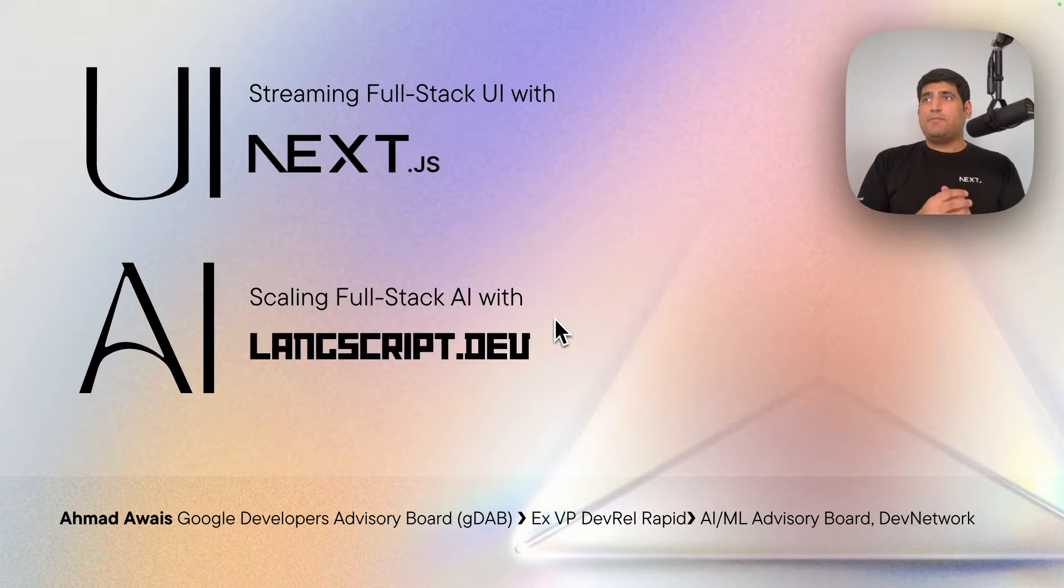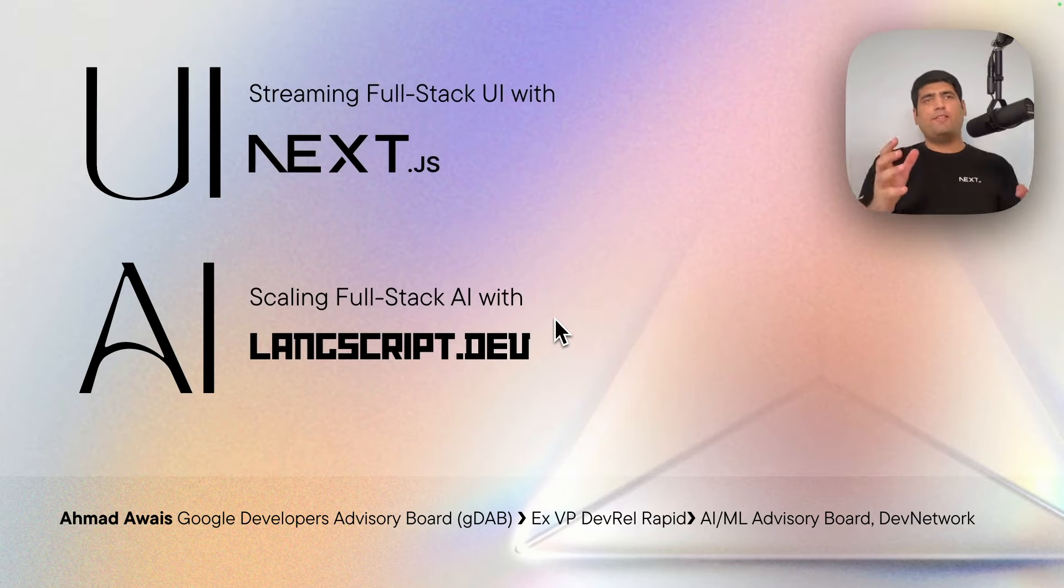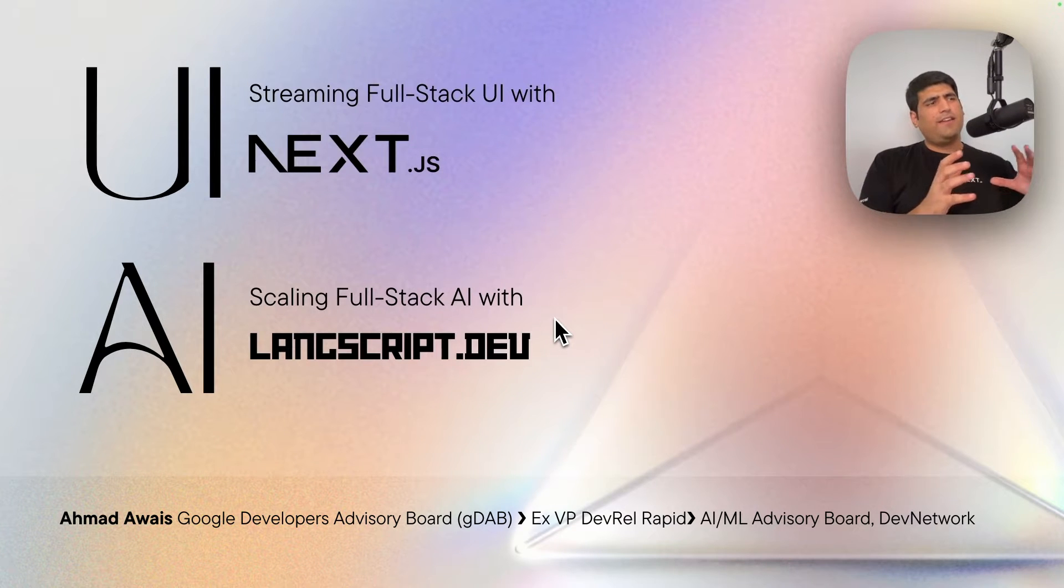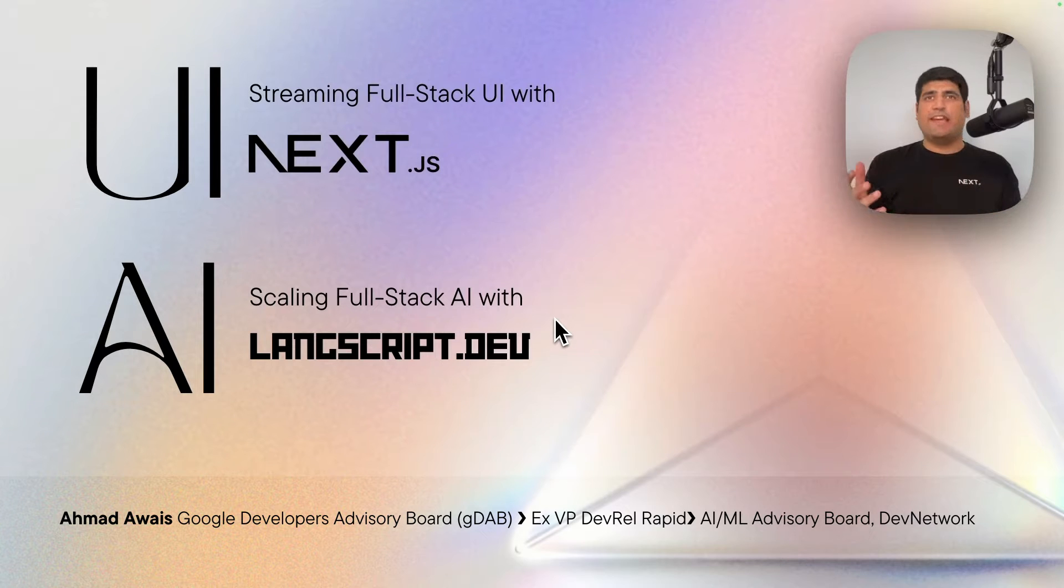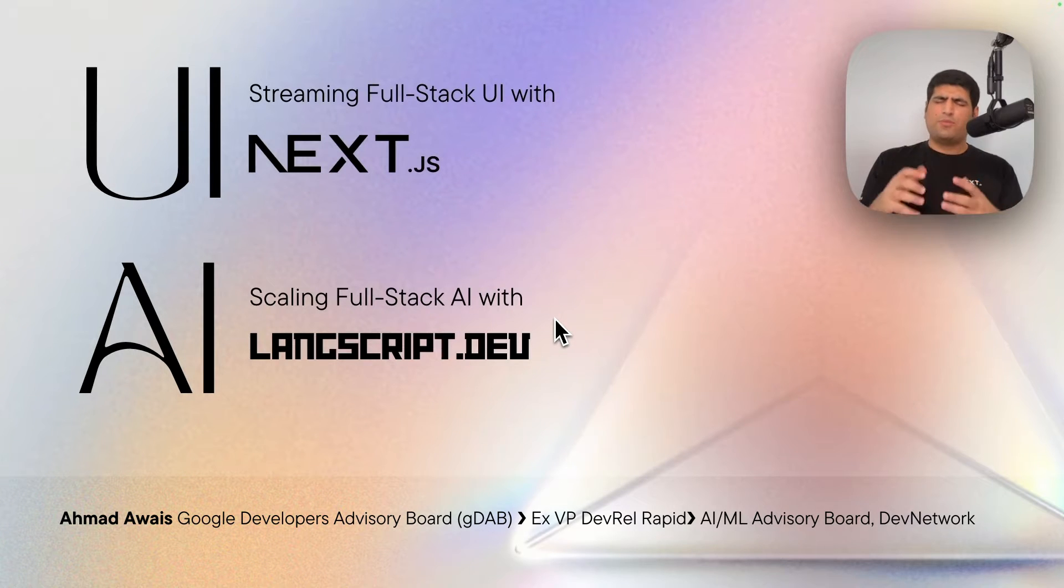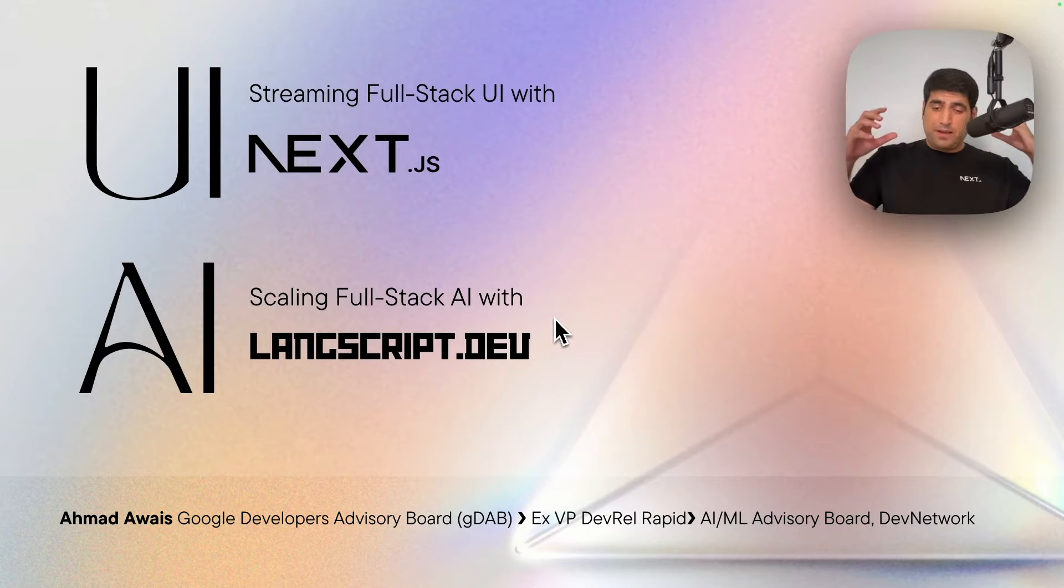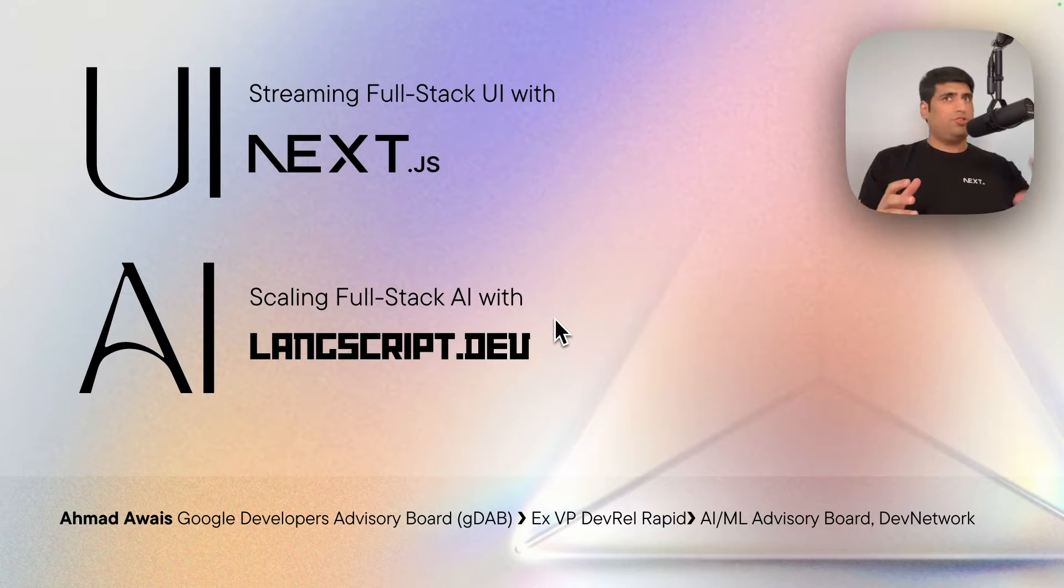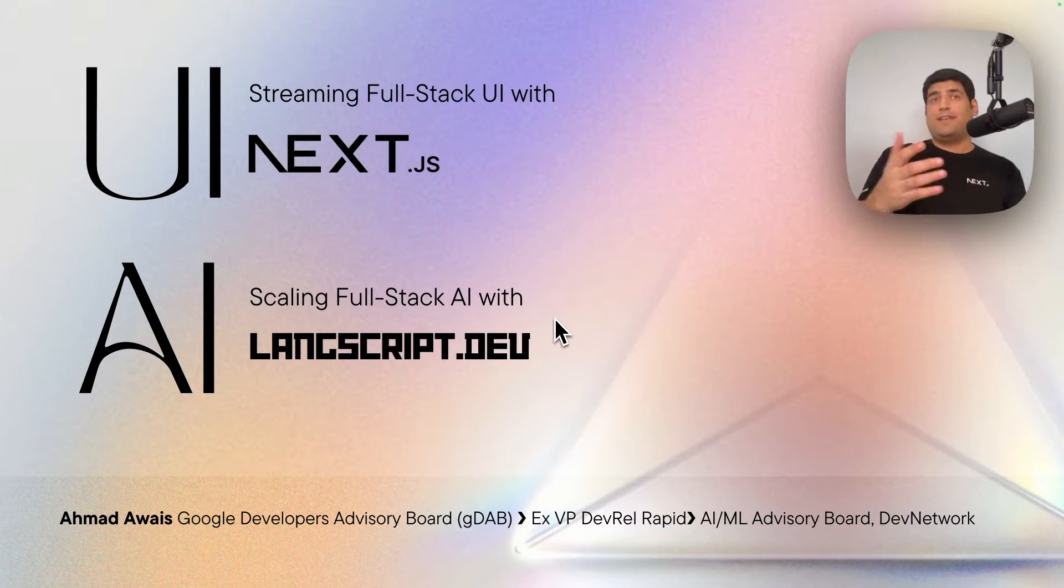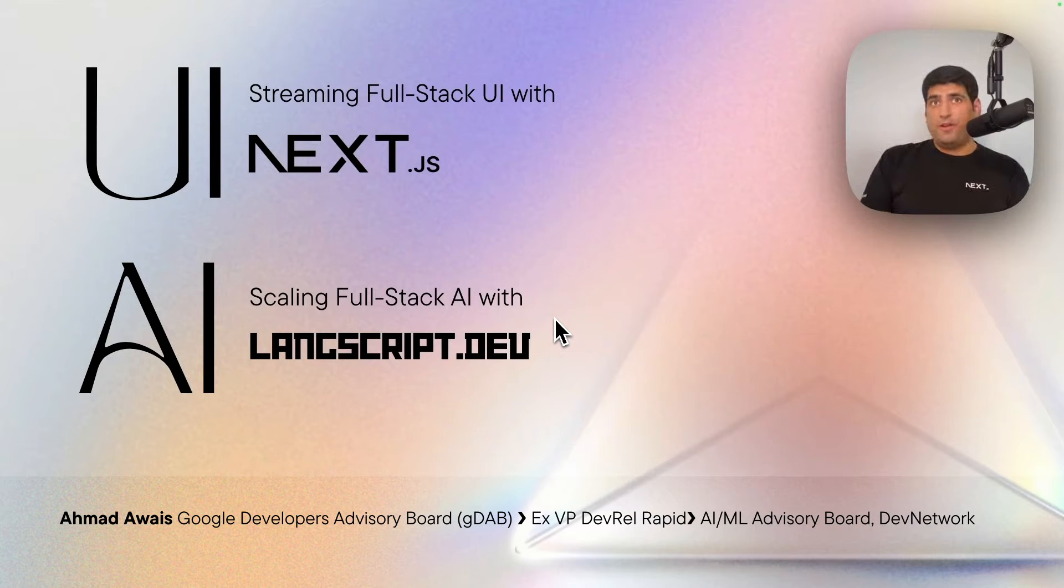This entire talk is about the experiences I've had, which felt like, did I really just do what I really just did? Especially when it came to streaming. How do you stream full-stack UI and build a generative AI application on top of it? Streaming both AI and UI with Next.js and something I've been working on called LangScript.dev.